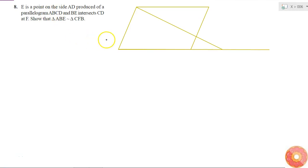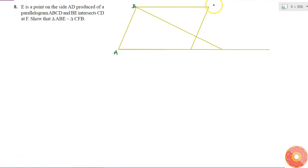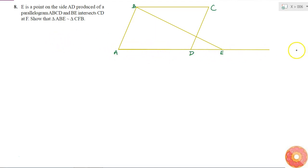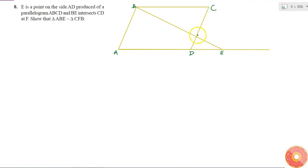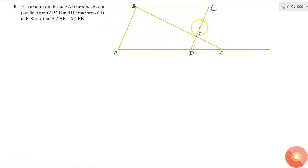ABCD is a parallelogram and E is a point on side AD produced, which means extended. The line BE intersects CD at F. We have to prove that triangle ABE is similar to triangle CFB.